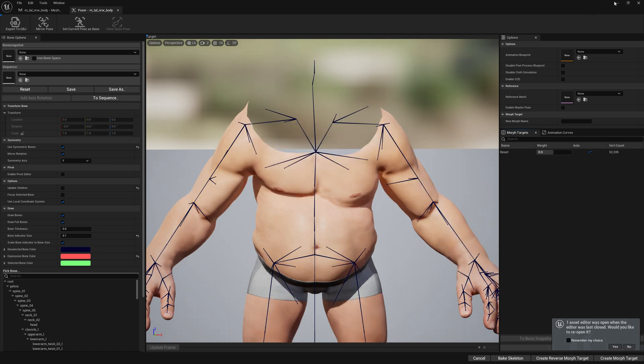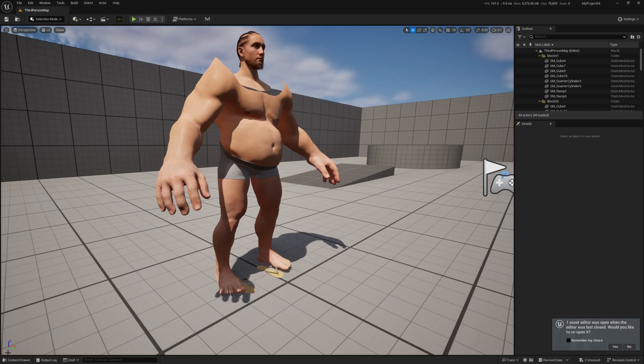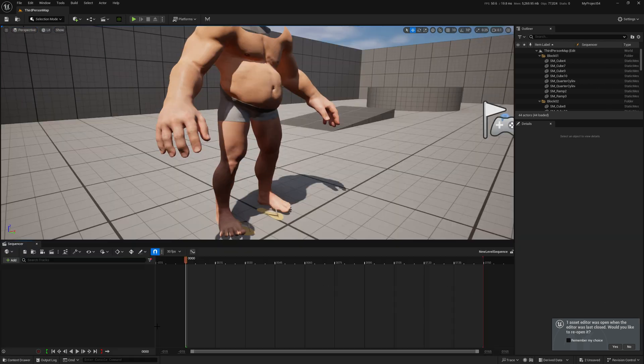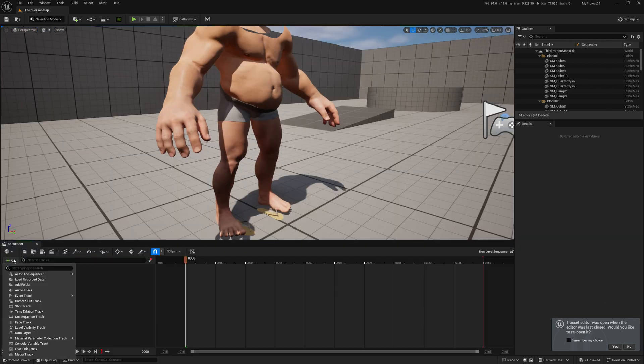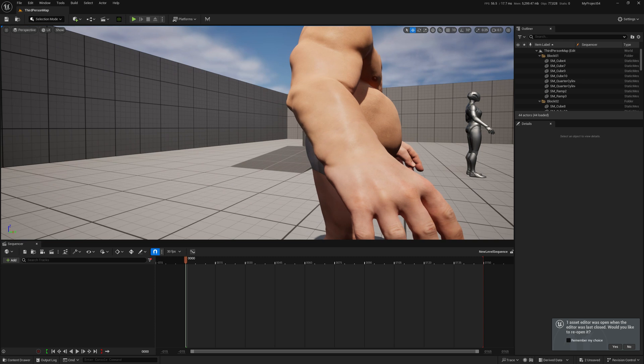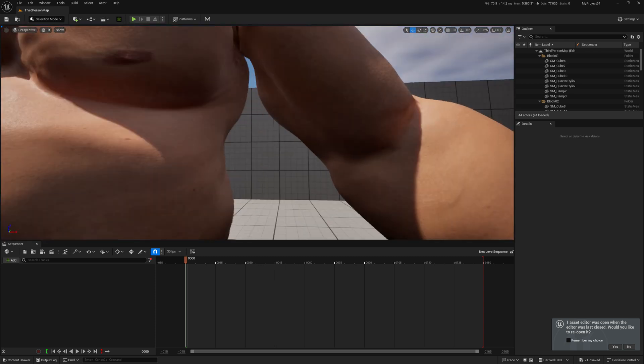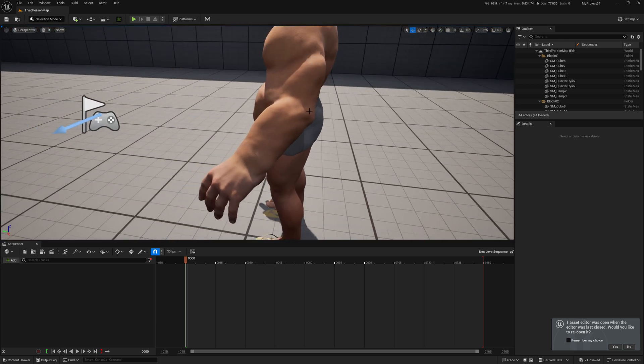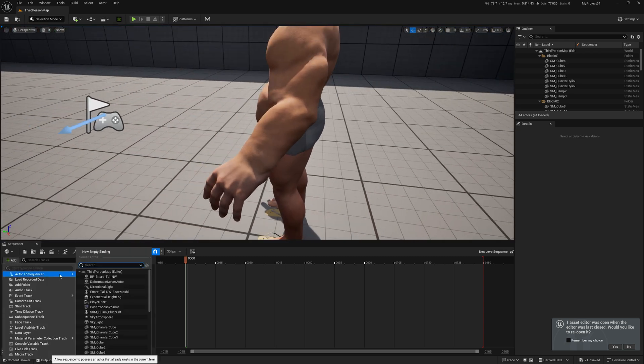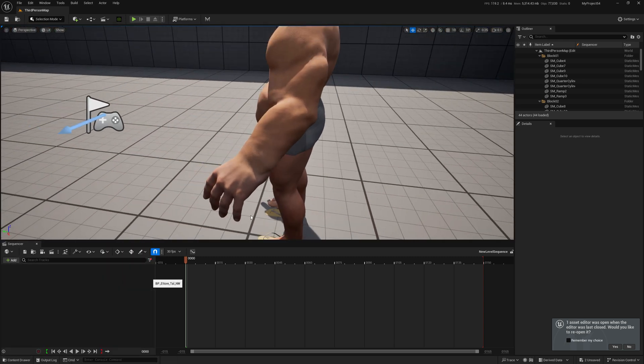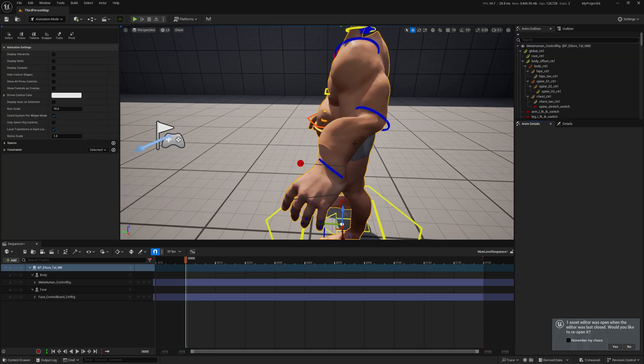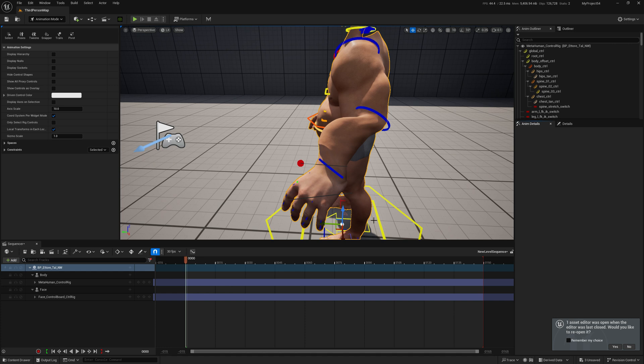Now that we've baked, let's go to our level sequence and add our actor. As we can see, we don't have any elbow problem here, but when we add our actor we do have some problems. We have this lower arm deformation here.